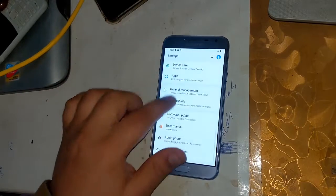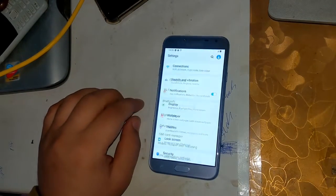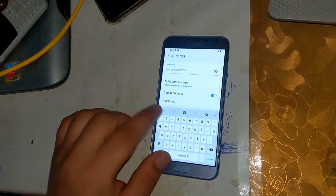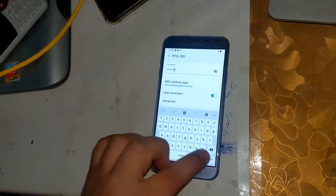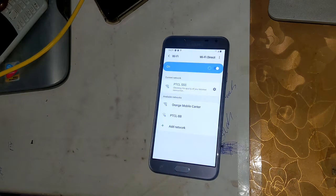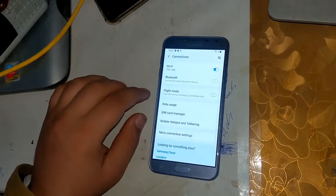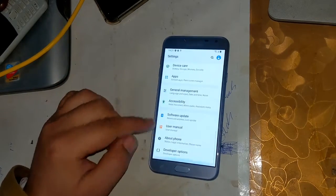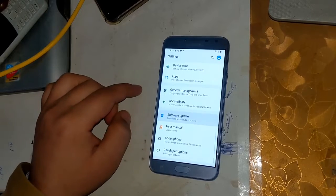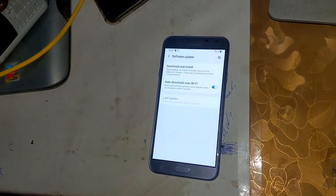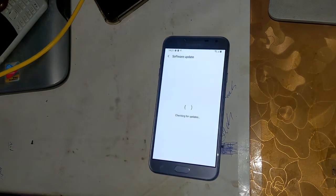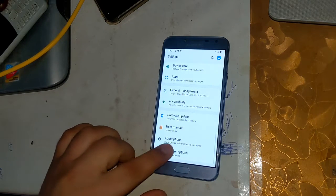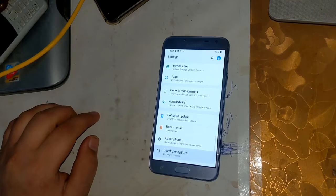If you are not getting the OEM unlock option, connect the phone to Wi-Fi. Click on Software Update and once the software update check is complete, go back to Developer Options and enable the OEM unlock option.